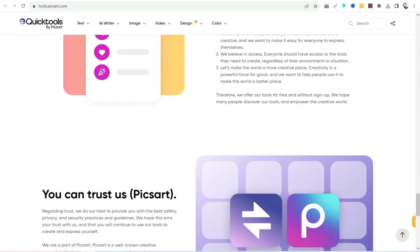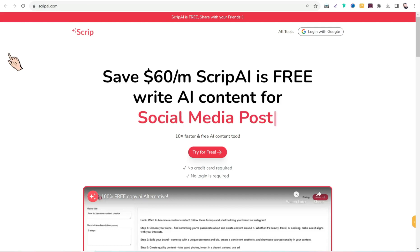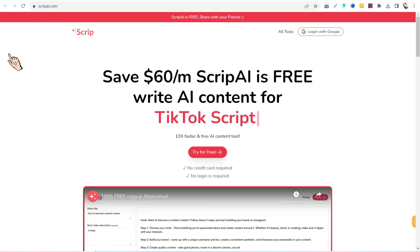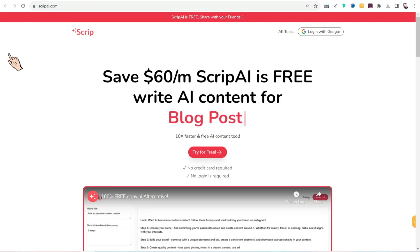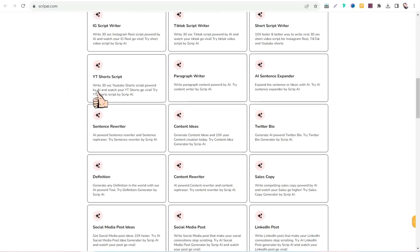The second website is scripei.com. Here you can find over 50 AI templates to generate high quality copies for your project for free, without any registration process.